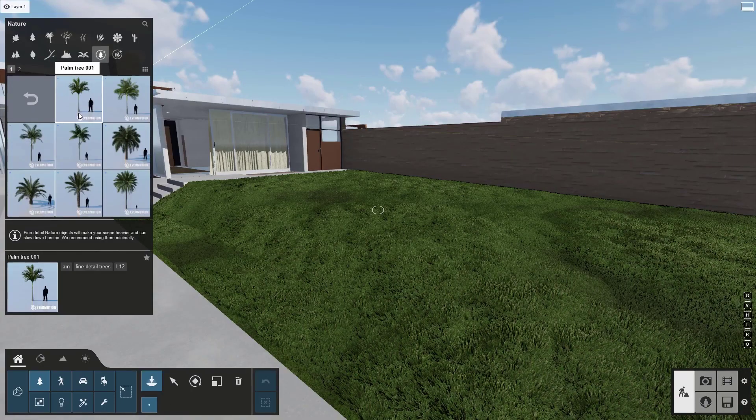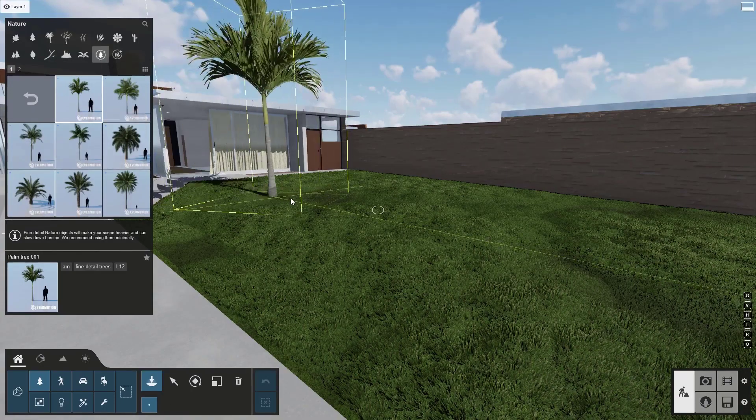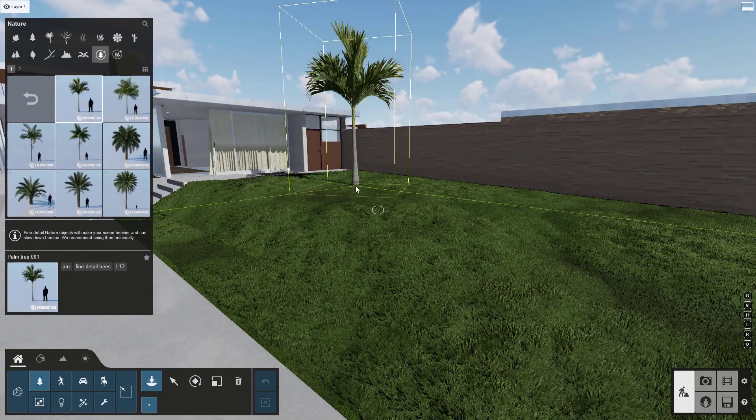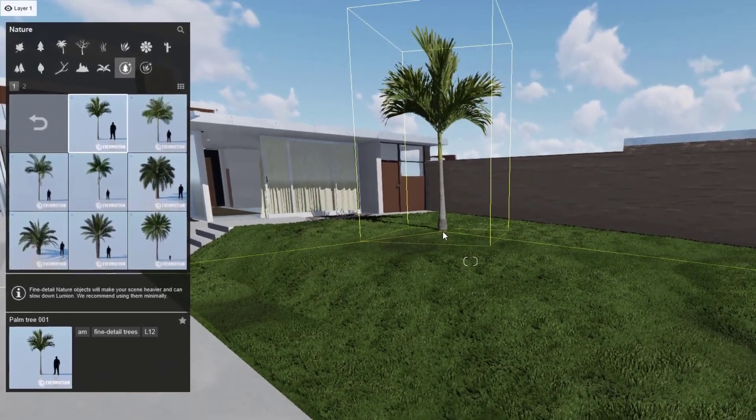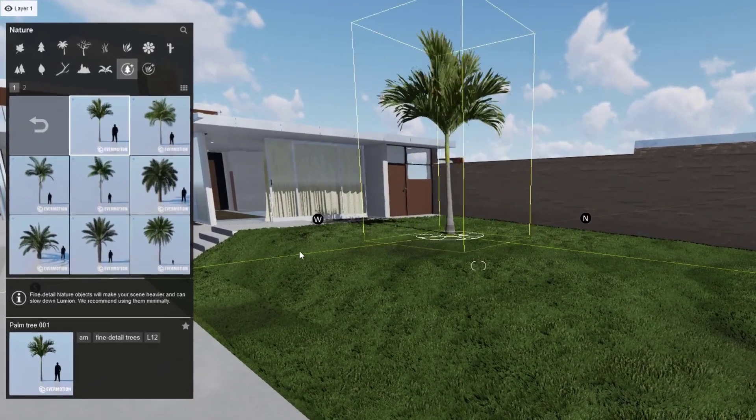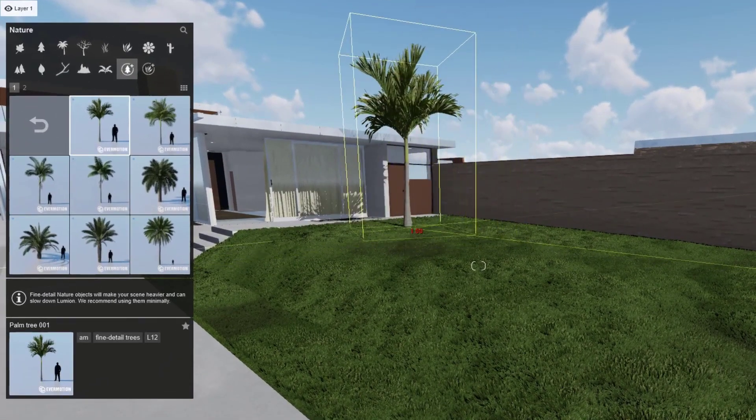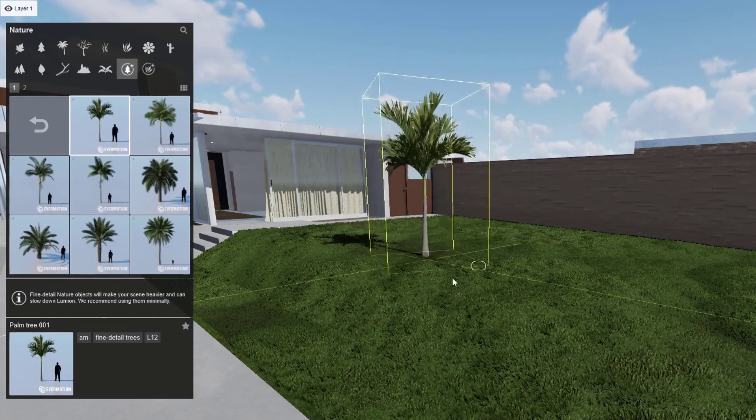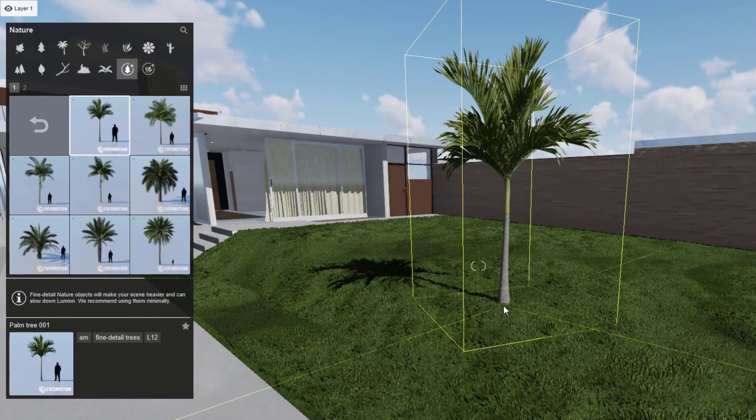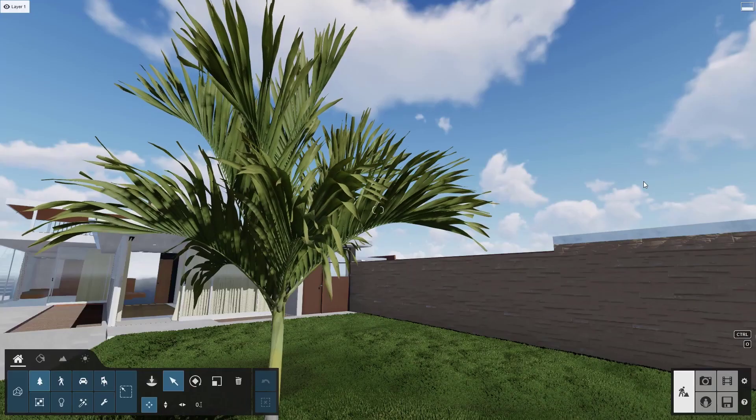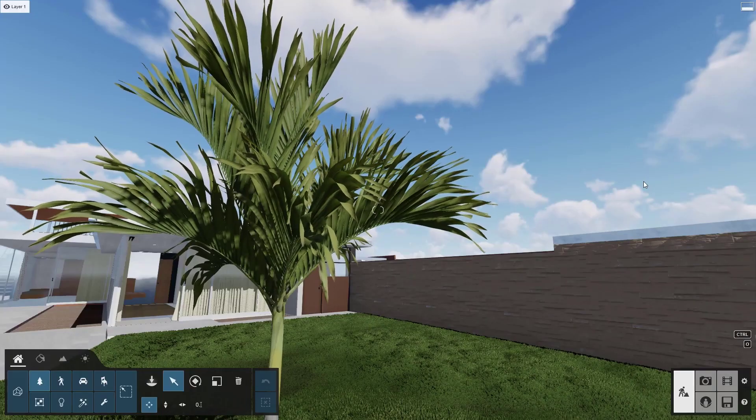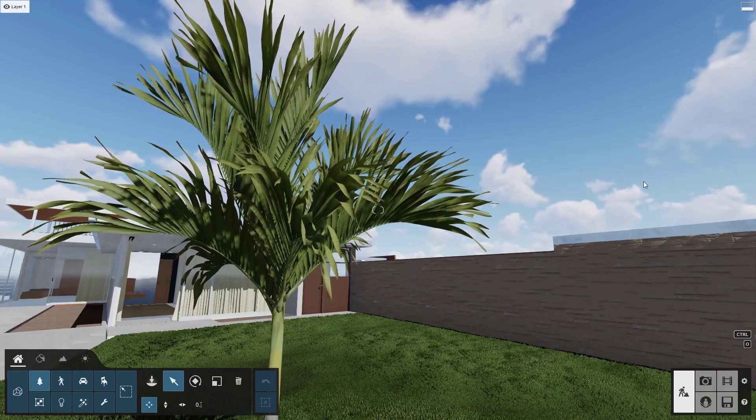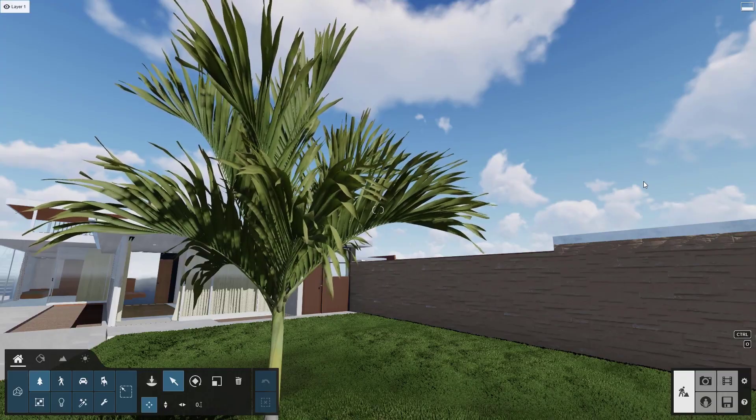We're going to place a few Fine Detail Trees, which you can find in the Fine Detail Nature category. You can use keyboard shortcuts to rotate and scale to get the object just right before placing. All of these objects are pre-animated, truly optimized for Lumion. They even respond to weather. You can see this tree gently blowing in the breeze.